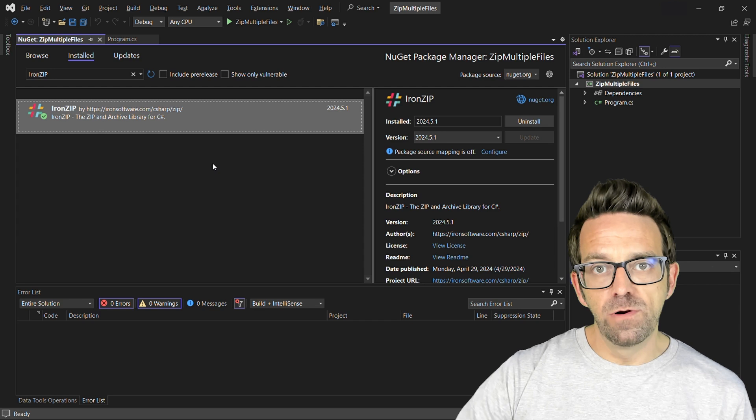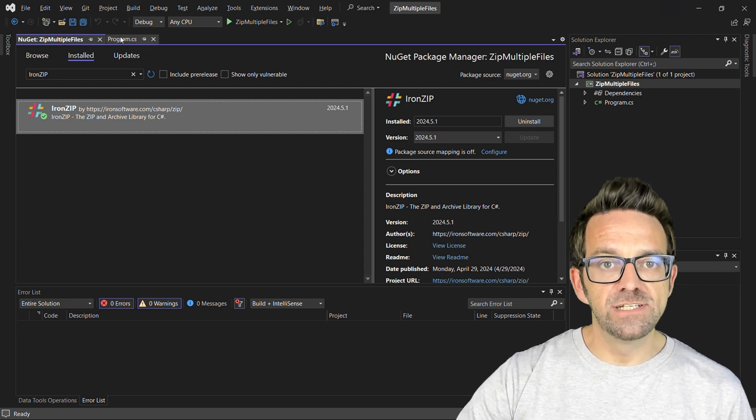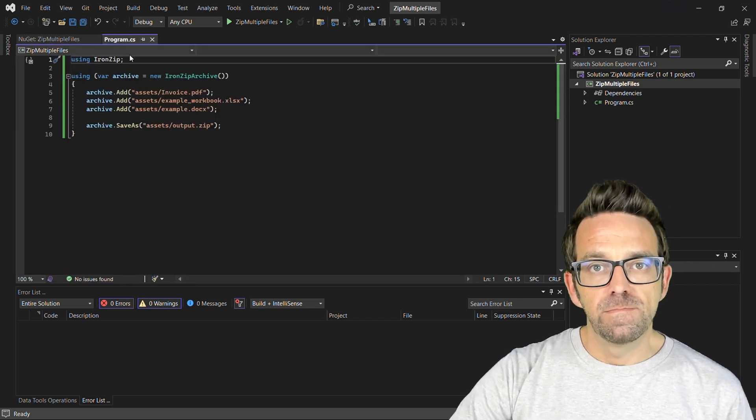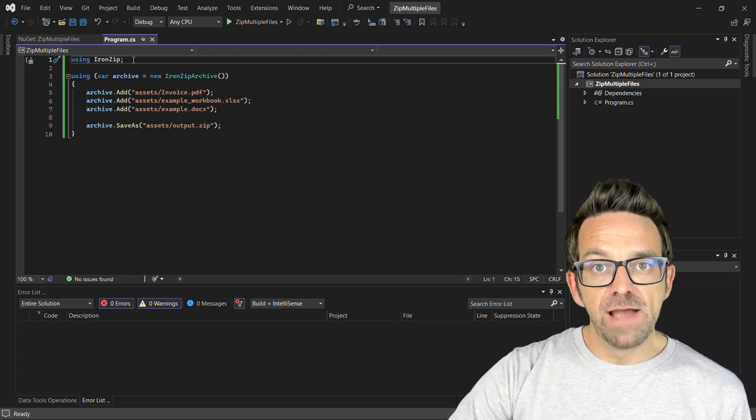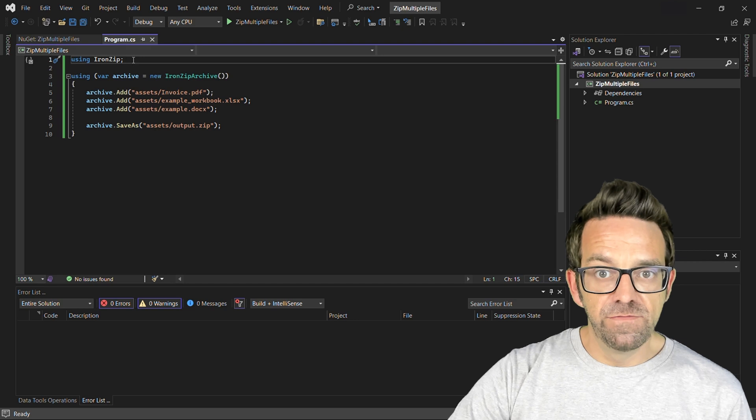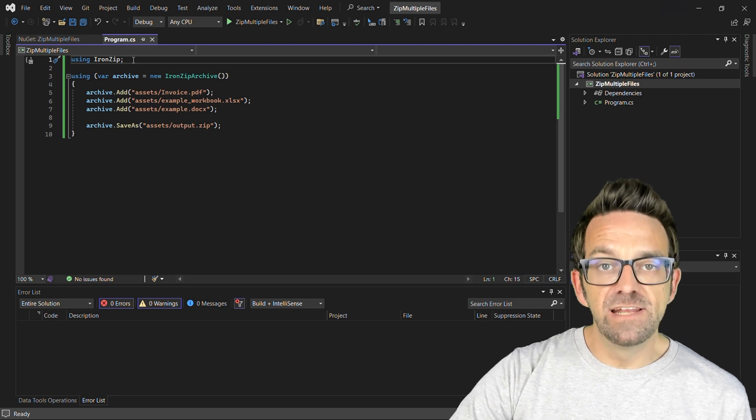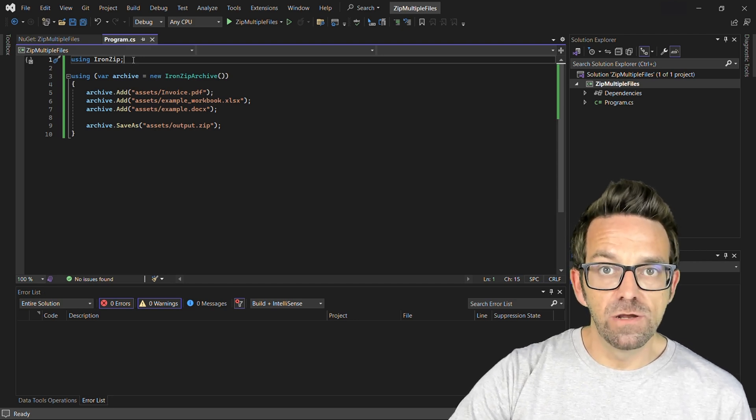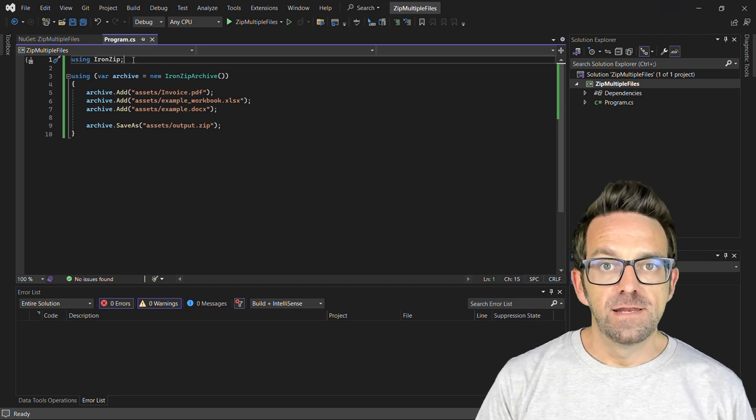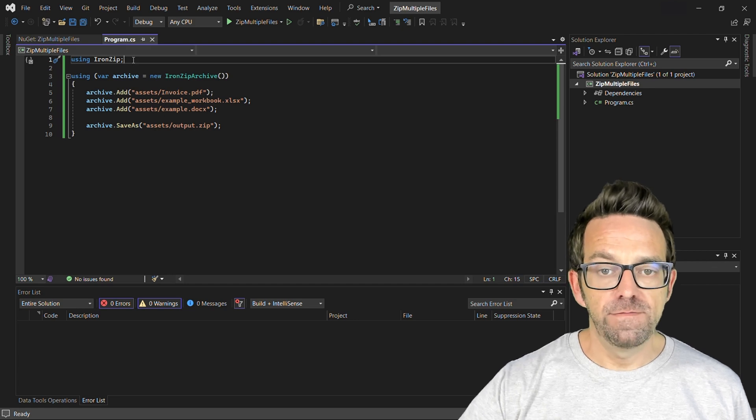So let's move into the program.cs file where I've already pre-written some code. We begin by adding the using directive for IronZip. This includes the necessary namespace in our code. Now let's create an empty zip archive.